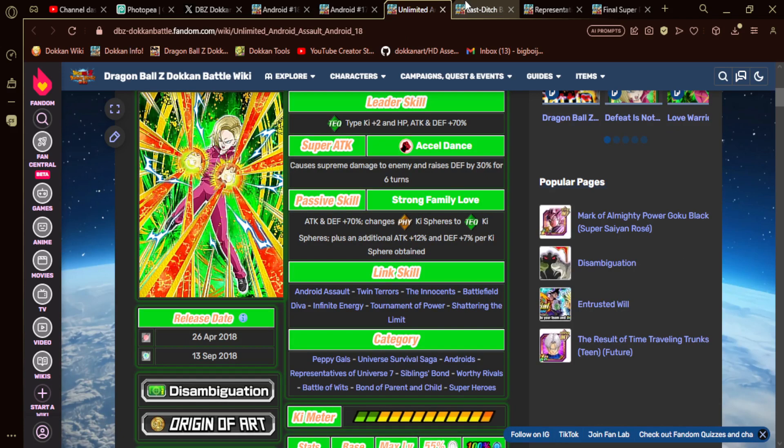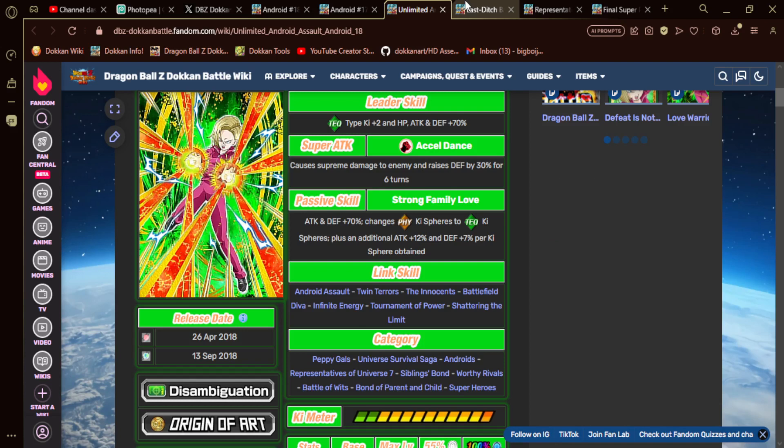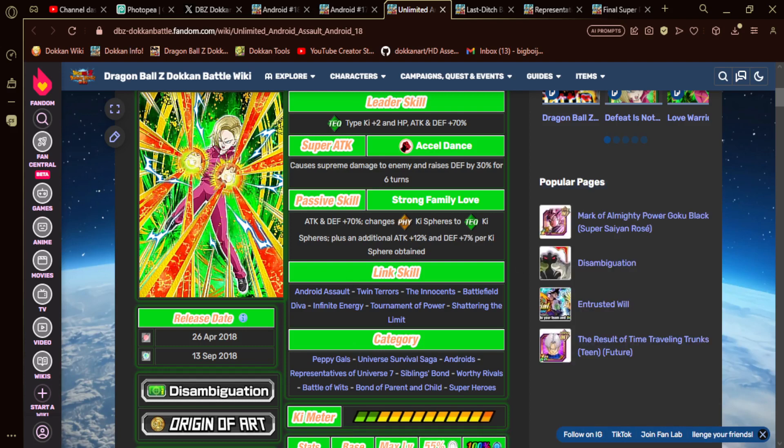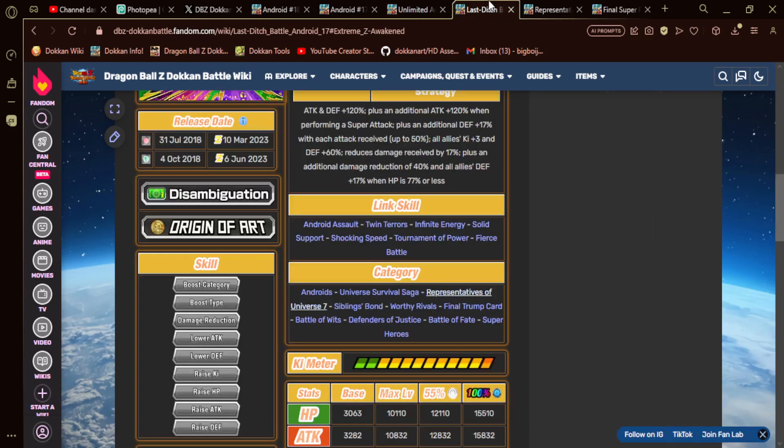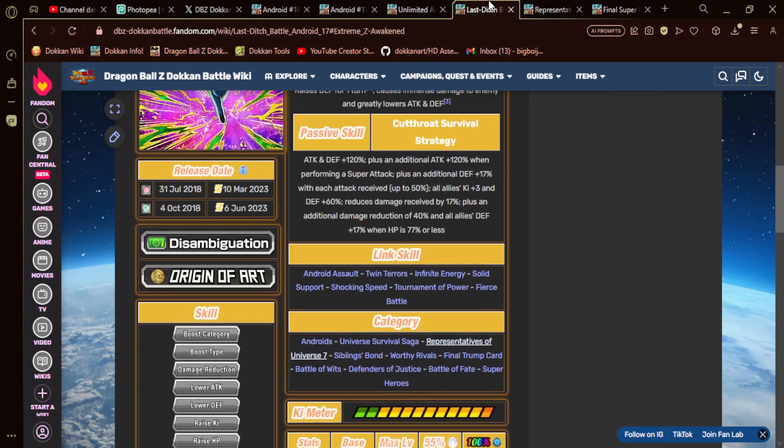They'll be on Universe Survival Saga, Androids. I can't remember if 17 has kids or not. You know, I know he's married. USS, Androids, Reps of course. Super Heroes, Worthy Rivals. They'll be on a few and then Join Forces because they're probably going to be a dual card together.